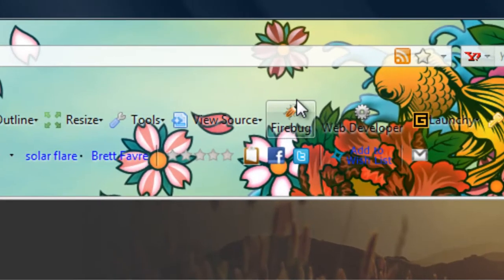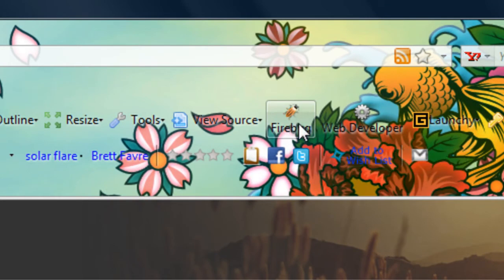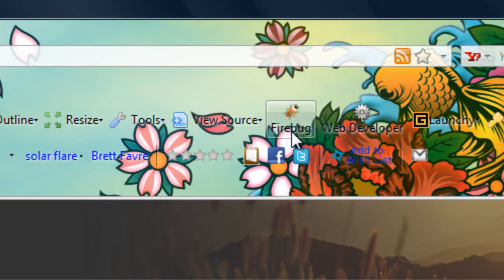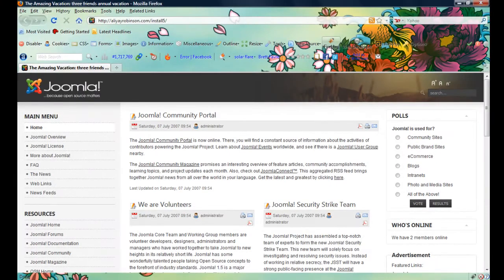So I'm going to use Firebug right now, and I can press this button right here. You can probably barely see it, but that's the button for Firebug. Or I can just press F12, so that's what I'll do.